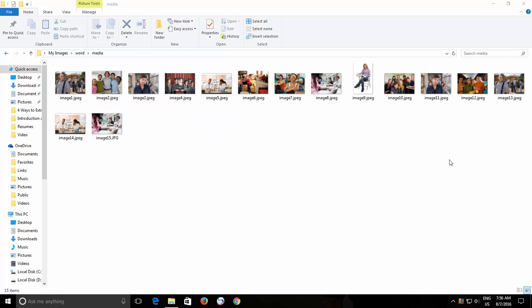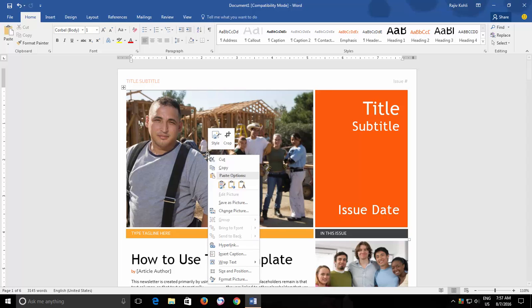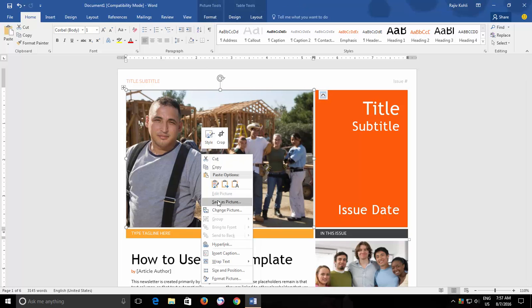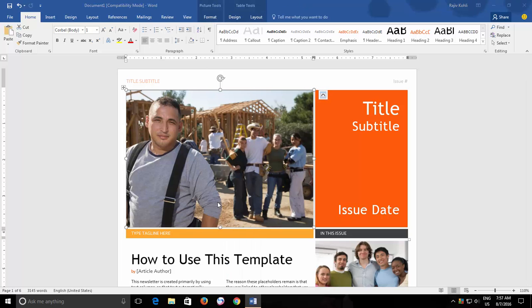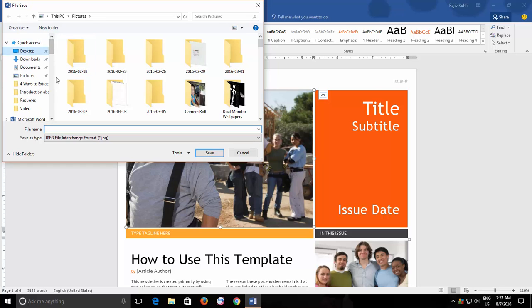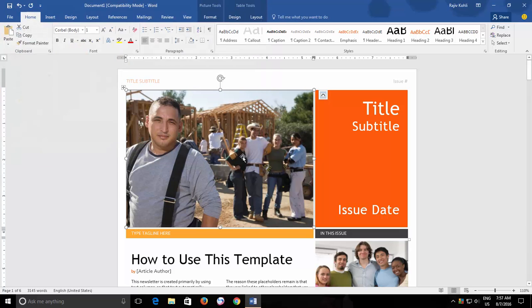The easiest method to save a single picture from your Word document as an individual picture file is to right-click on the picture and choose Save As Picture option from the Context menu. Type a name, choose a location and there you have it.